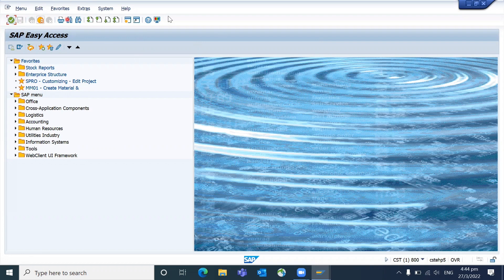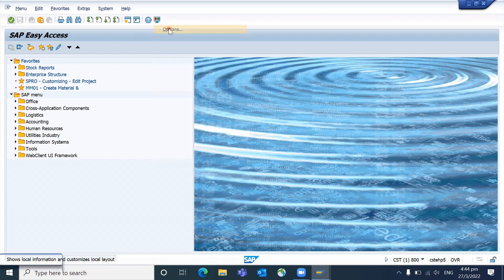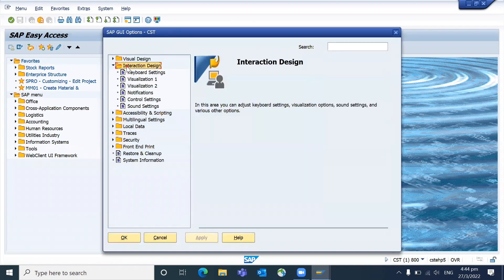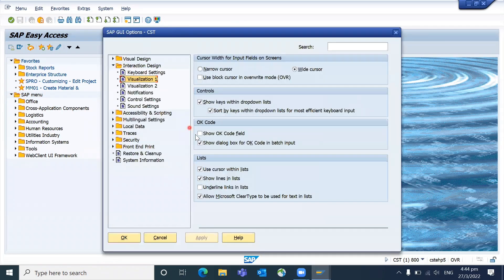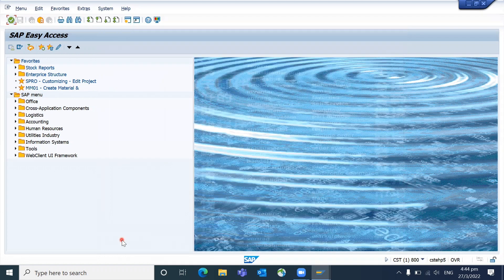You have to go here and click on Options, go to Interactive Design Visualization One, activate the checkbox 'Show OK Code Field', and click Apply and then OK.